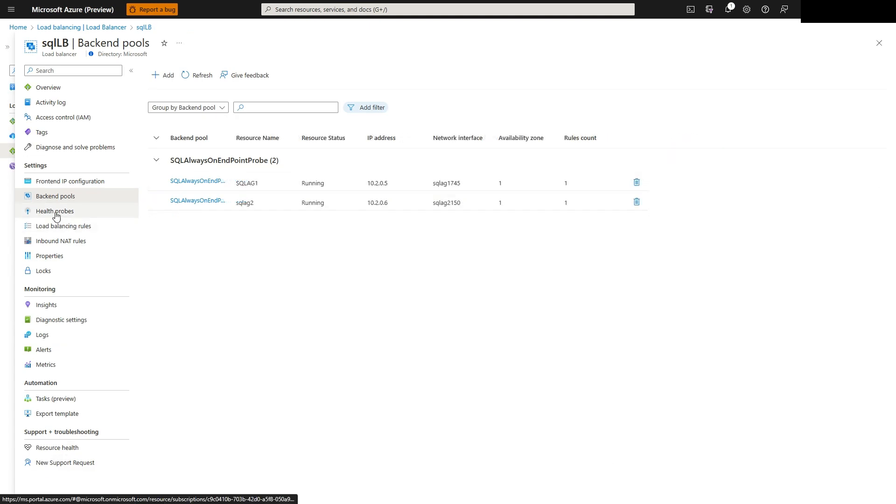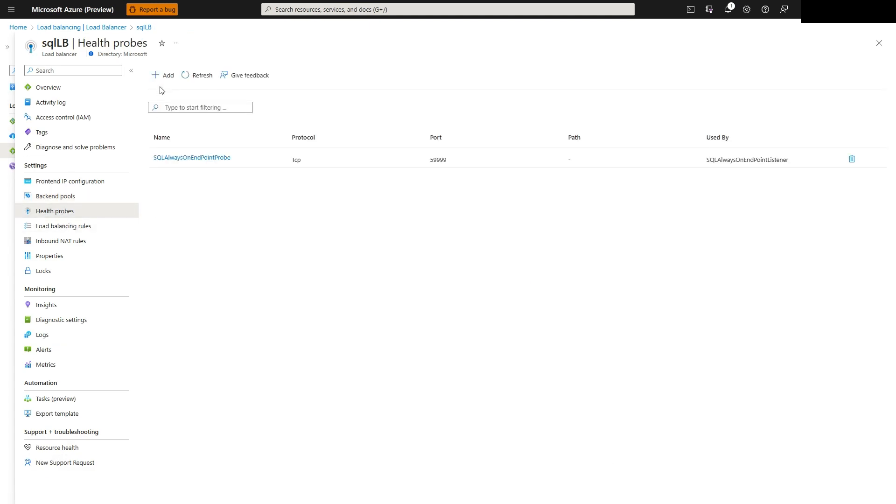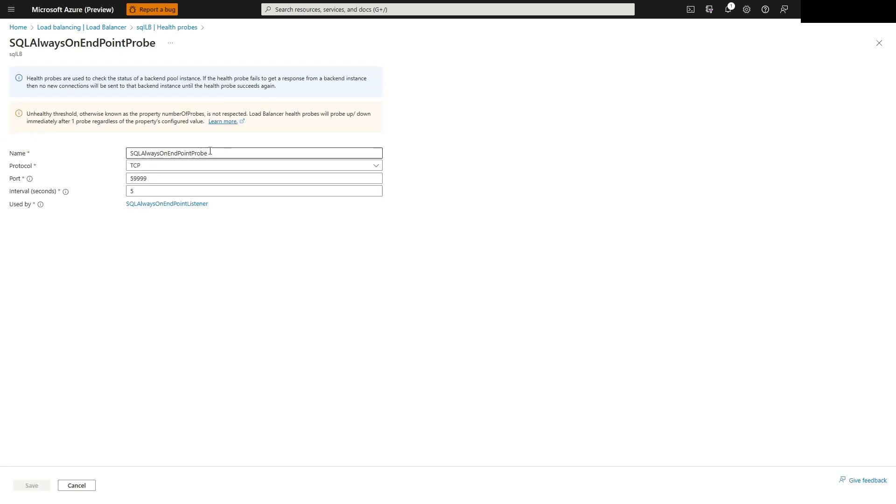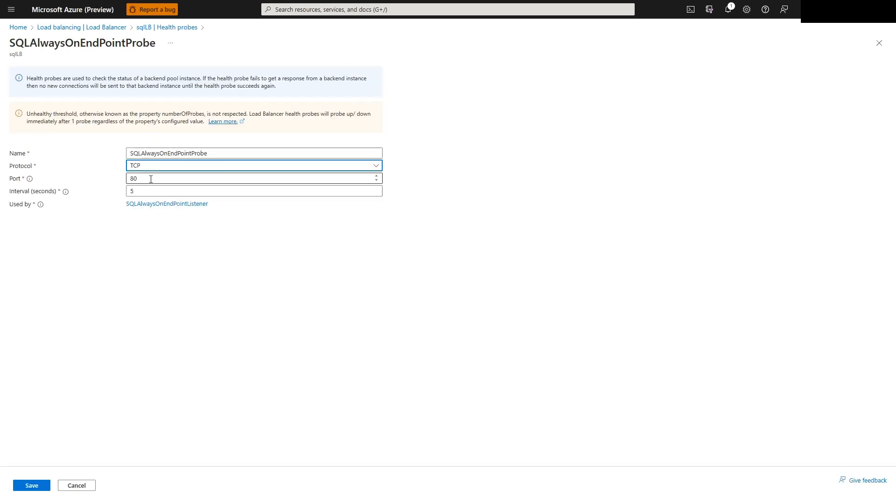Next, we will need to add a health pool, which will be using the TCP protocol and port 59999.